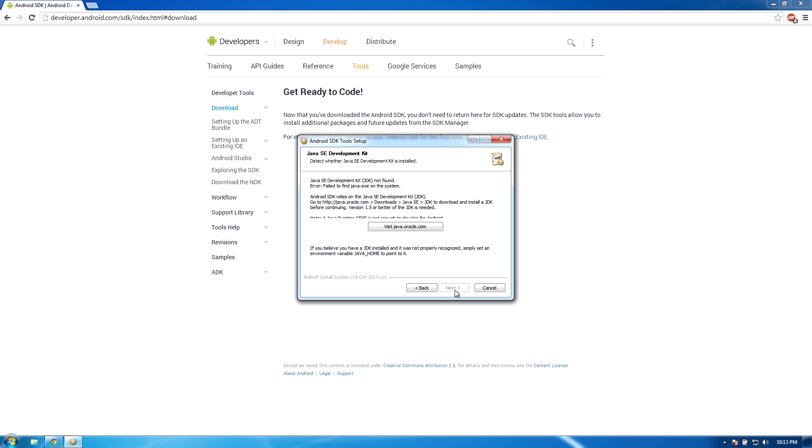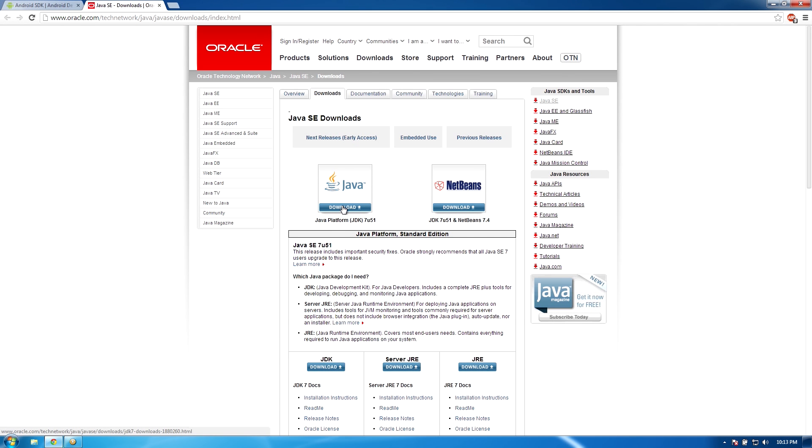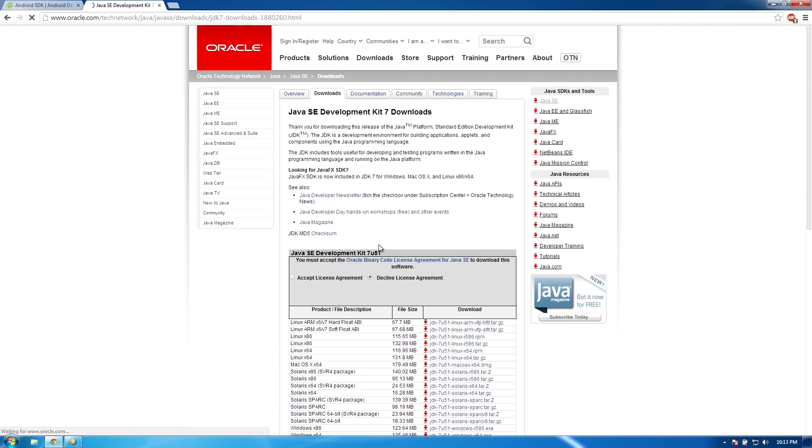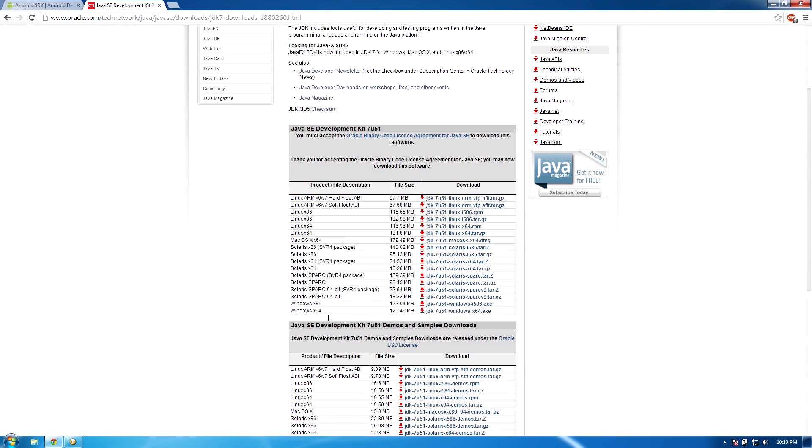Click next and then if you get a little error about your Java development kit, just press on the visit Java Oracle website and then you'll want to download Java development kit from there. When you click download, scroll down just a little and then there'll be a button that says accept license agreement.